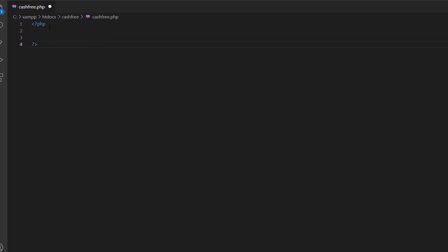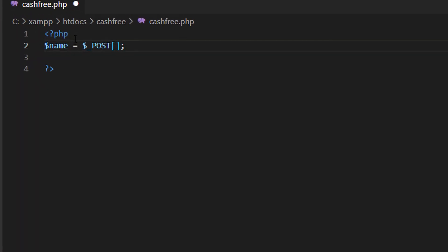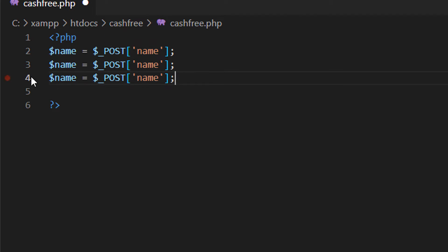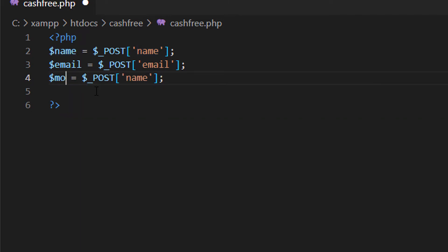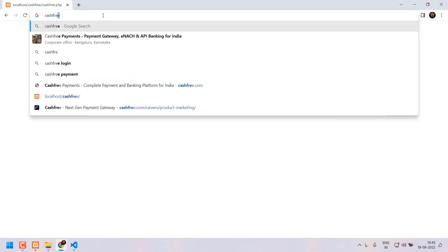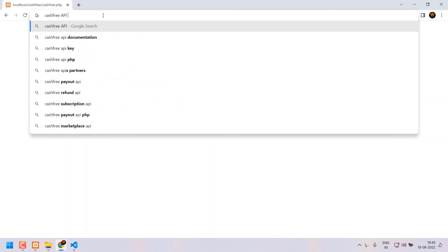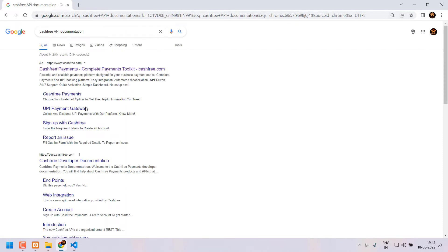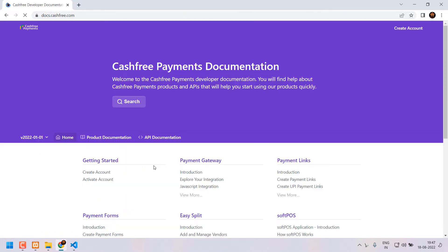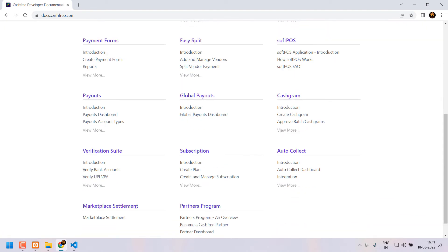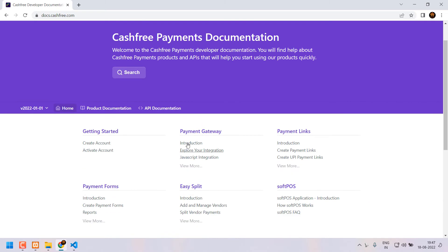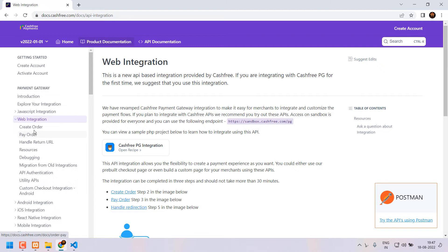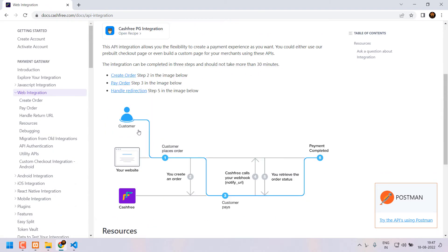First I am going to declare some variables. Dollar name is equal to dollar underscore post name. Then dollar email is equal to dollar underscore post email. Then dollar mobile is equal to dollar underscore post mobile. Now we can write the actual code for a Cashfree payment gateway. First I am going to visit the Cashfree documentation page. We can easily search this in Google. Here in this page you should click view more on the payment gateway section. Then click web integration. Here we have a workflow chart. You can read it if necessary.